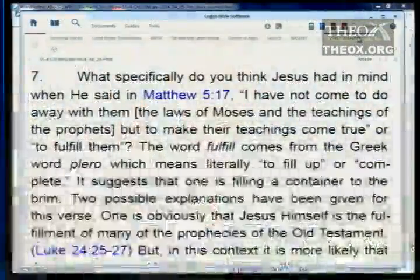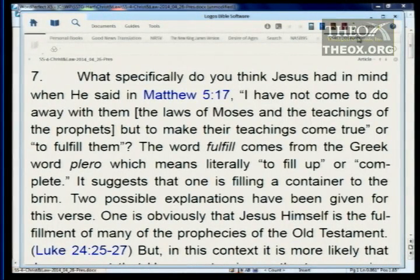Was he clarifying the Ten Commandments? He was expanding them. He says it's not just what you do, it's what you think. So what specifically did Jesus have in mind in Matthew 5:17 when he said, 'I have not come to do away with the law of Moses and the teachings of the prophets, but to make their teachings come true' — or to 'fulfill' them, as some versions say? What does that mean?